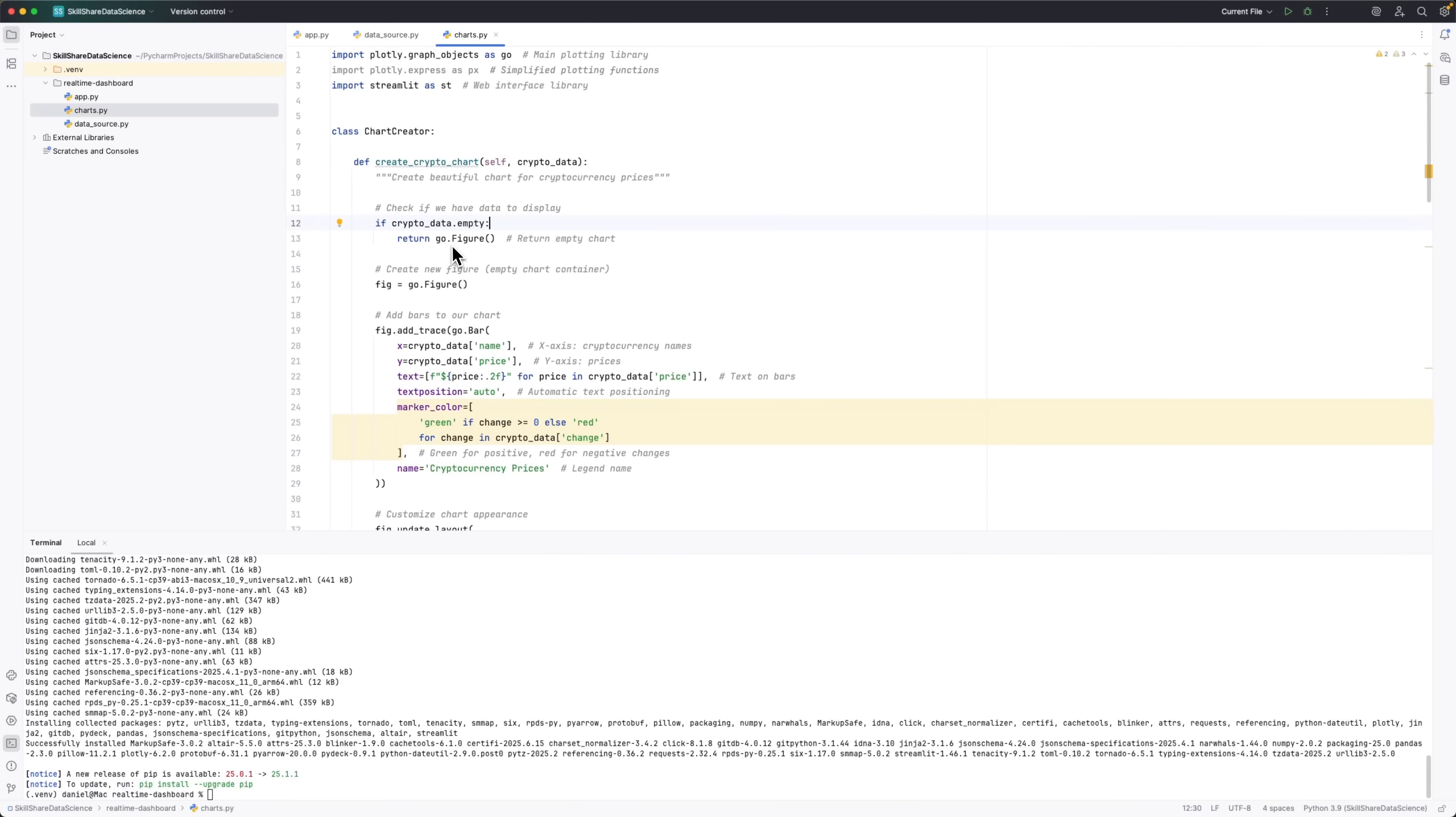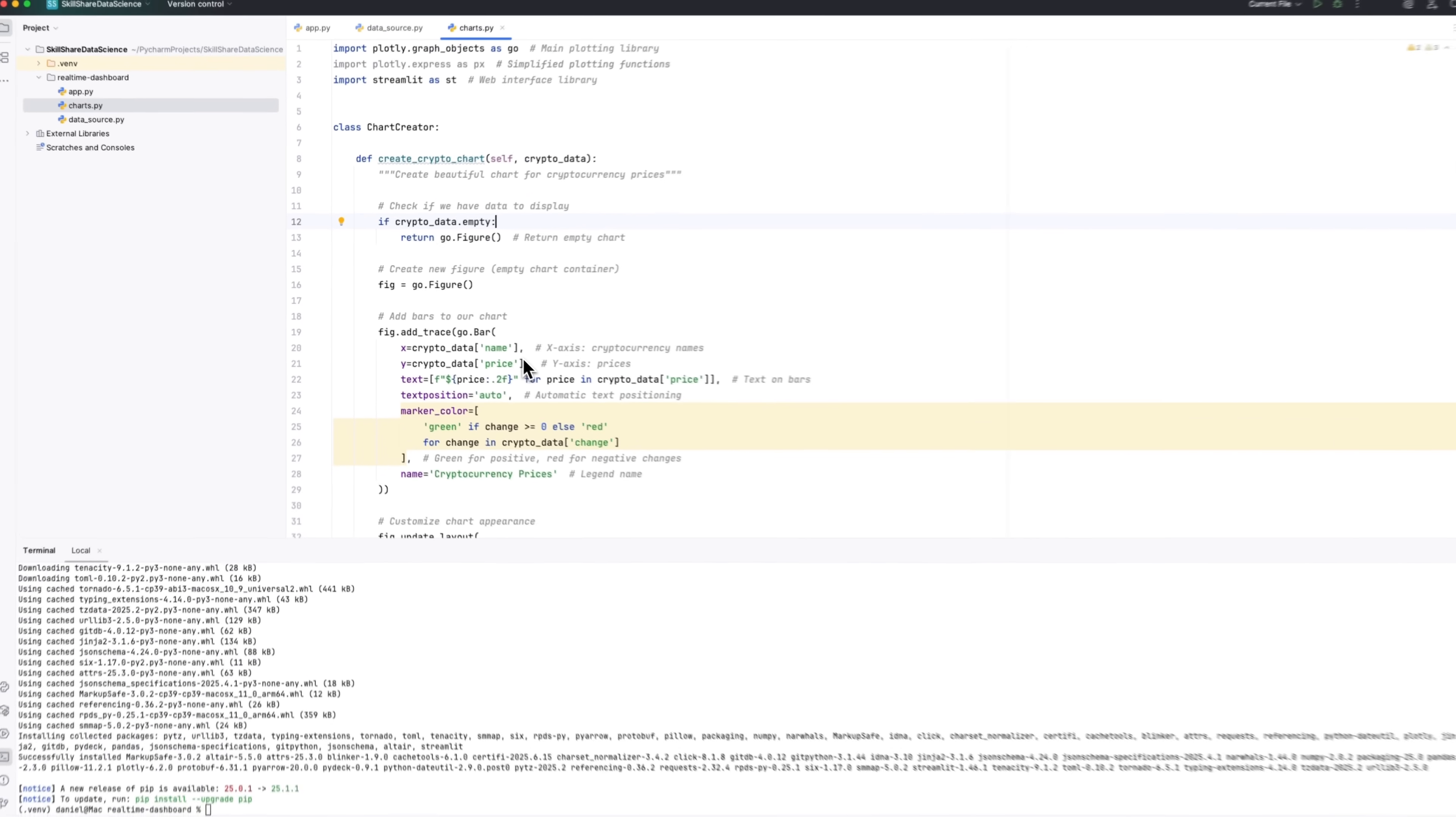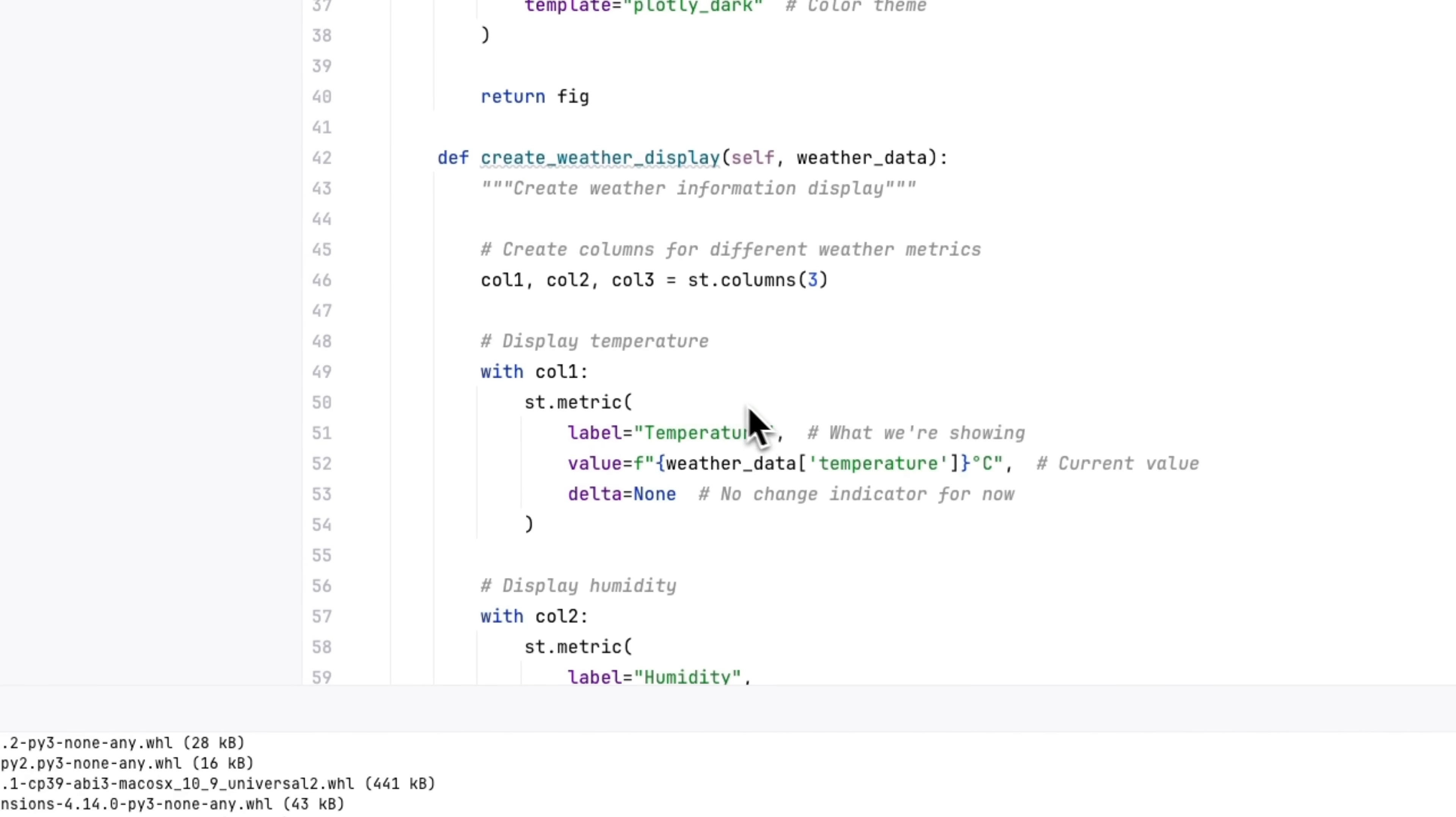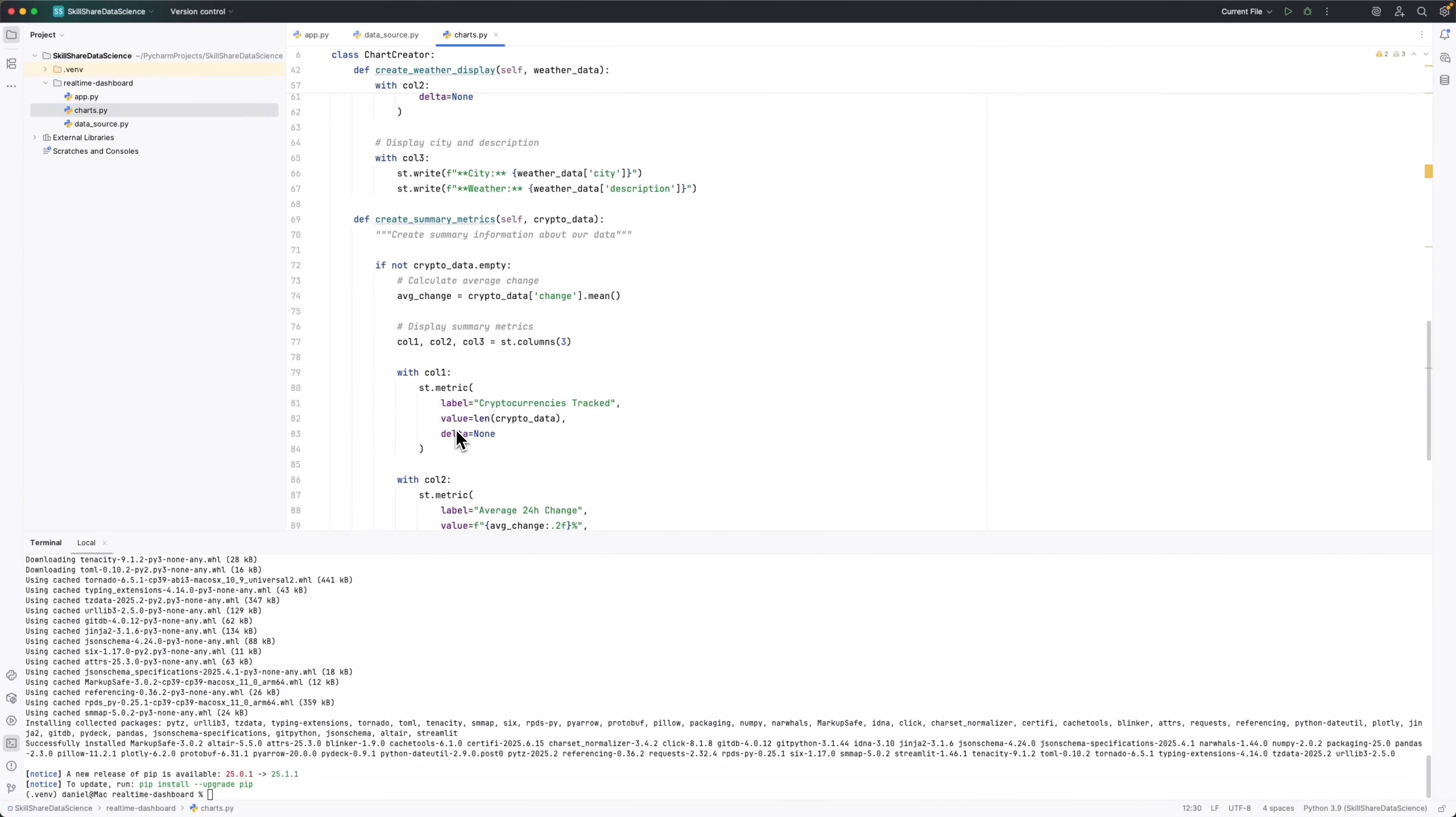In this part, we'll use figures, which are containers that hold our graphs. Then we'll create traces, which represent the actual data points like bars or lines. The layout will help style the graph with colors, labels, and sizes. We'll also add metrics, little indicators that show numeric values and changes, and arrange everything using columns so the elements are neatly aligned on the page.